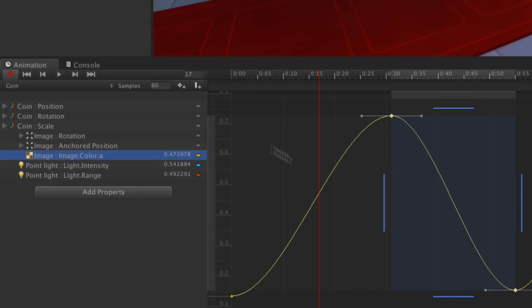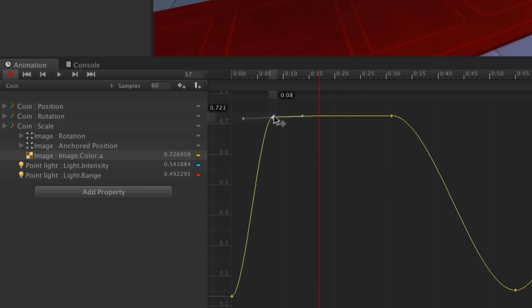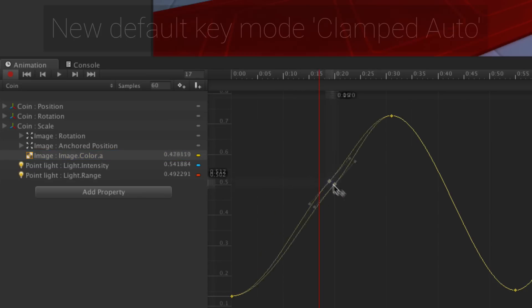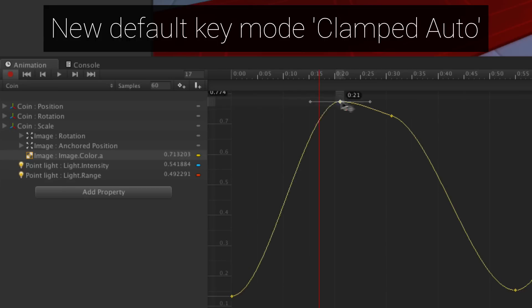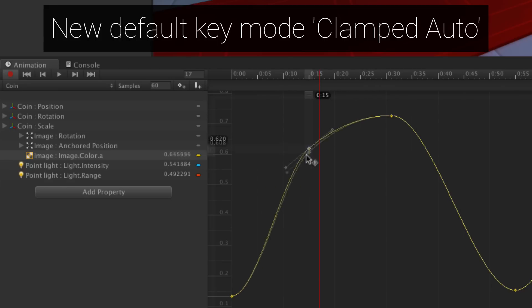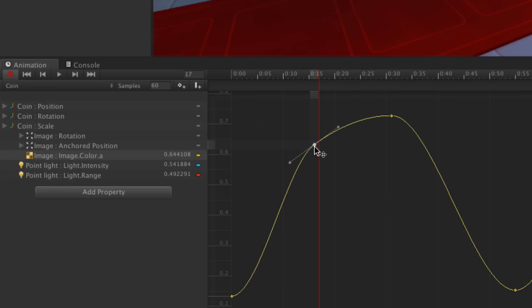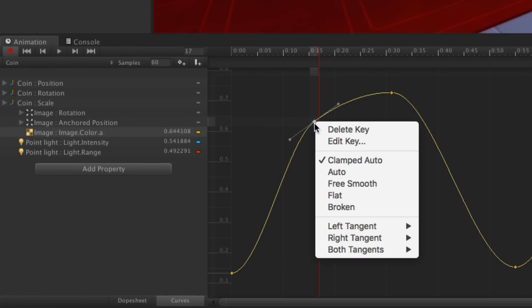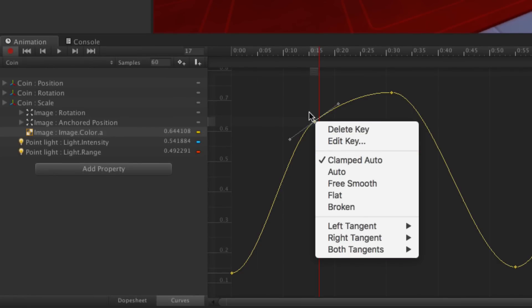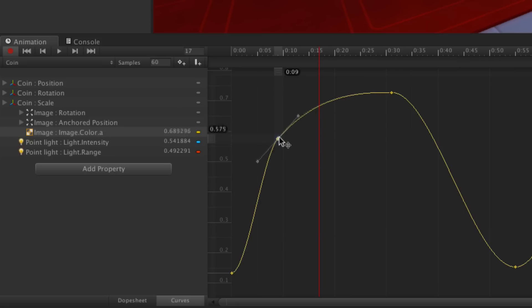Another key new feature is the introduction of a new default for curve tangents. When you place a new keyframe, the default tangent will be clamped auto, a new key type that avoids all overshoot or undershoot of the curve by auto flattening the tangents at the minimum or maximum value of the curve. This auto tangent is time dependent and based on the slope between the previous and next keyframes. This gives far more predictable curves as you move keyframes and automatically switches to free smooth as soon as you adjust the handle directly.